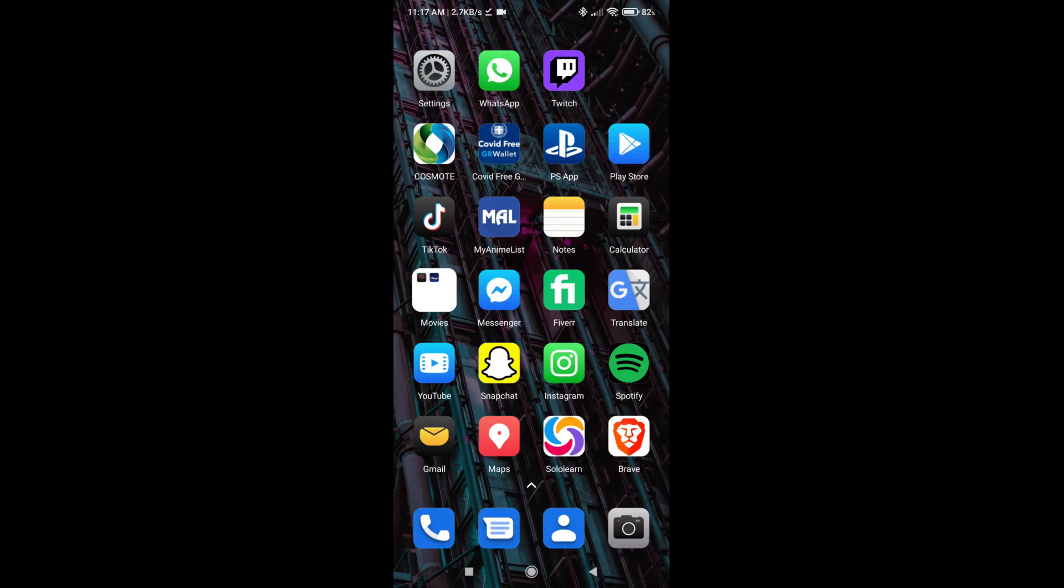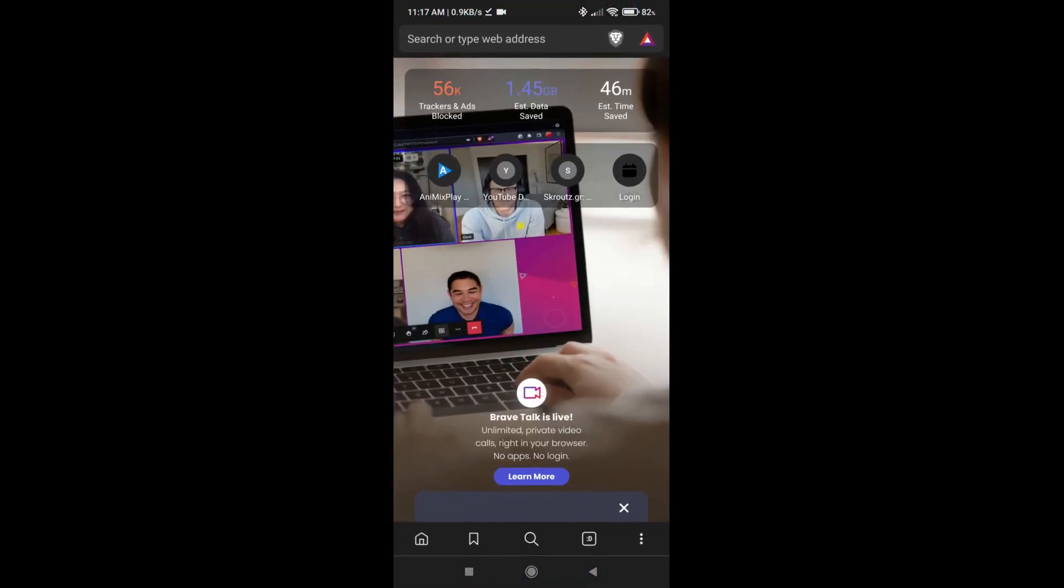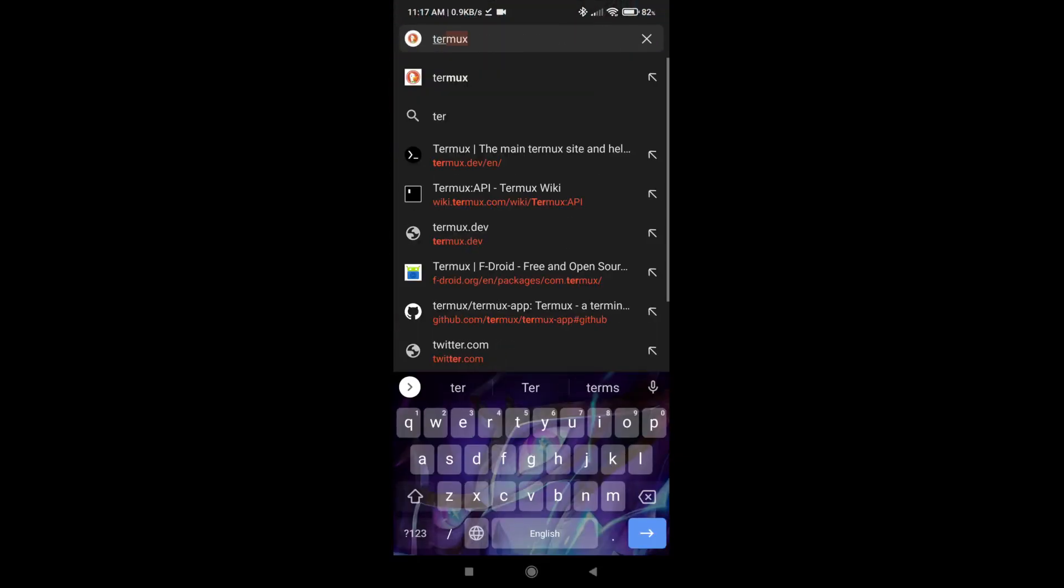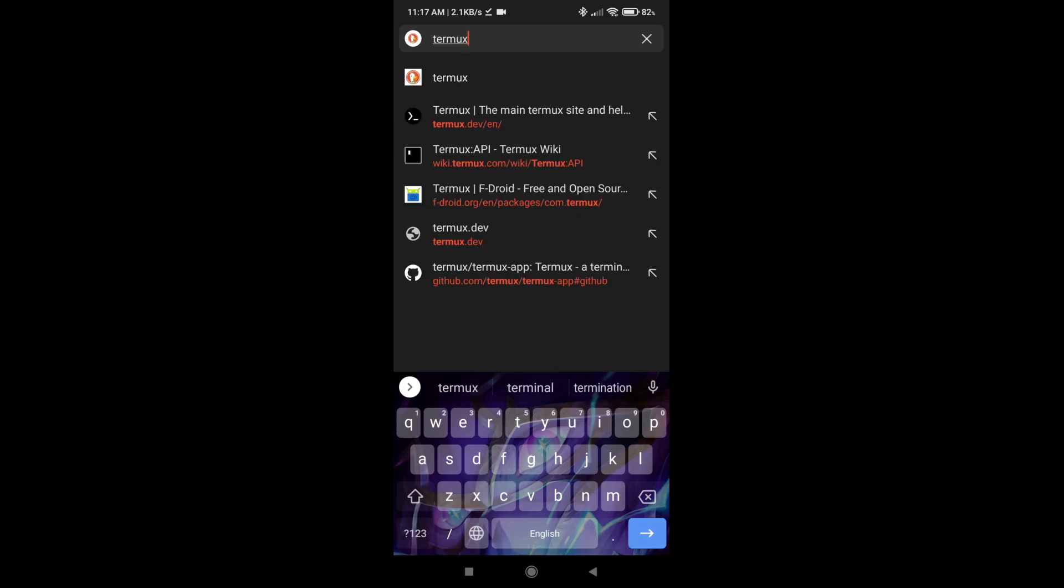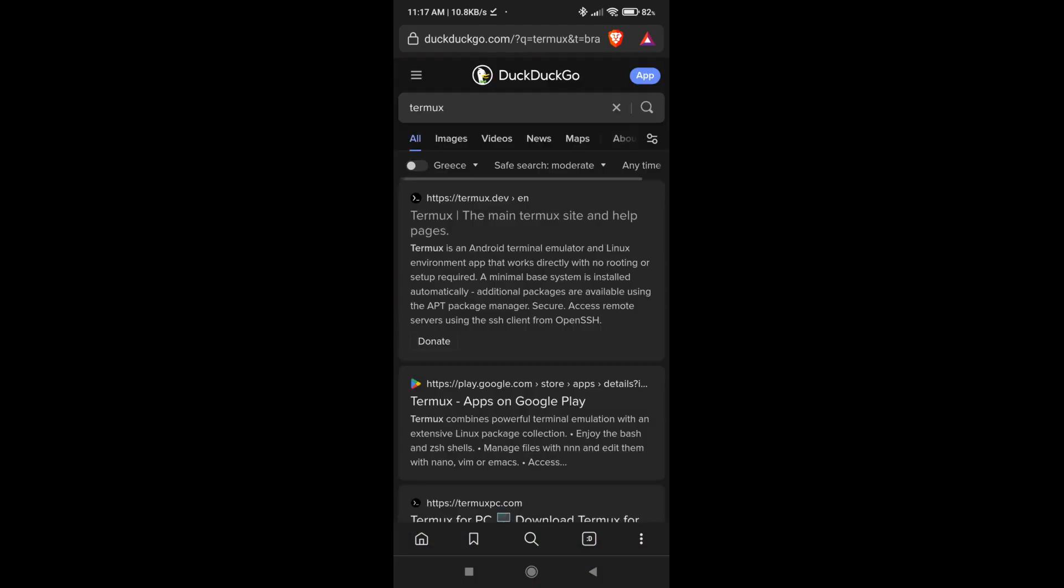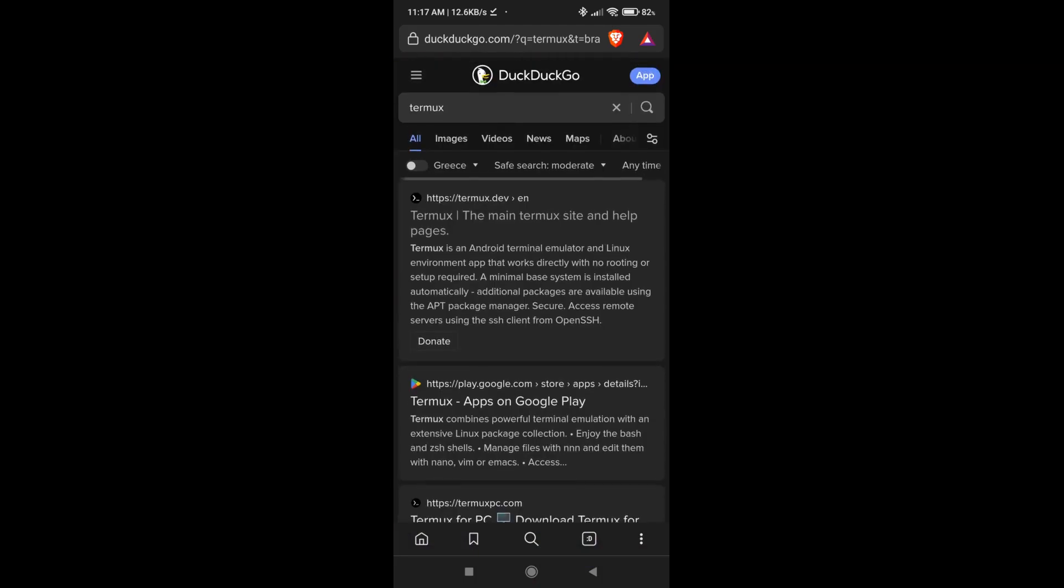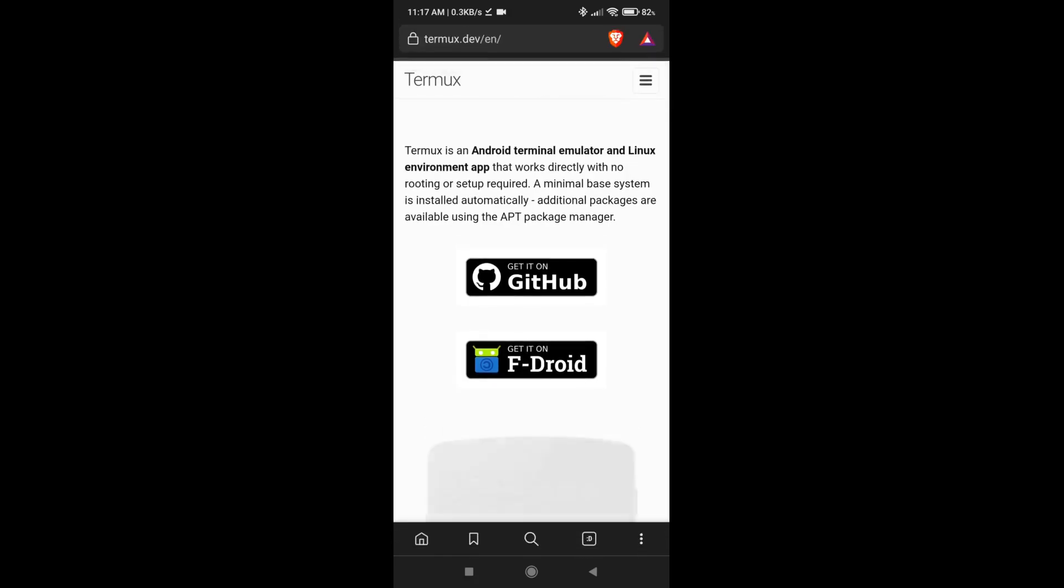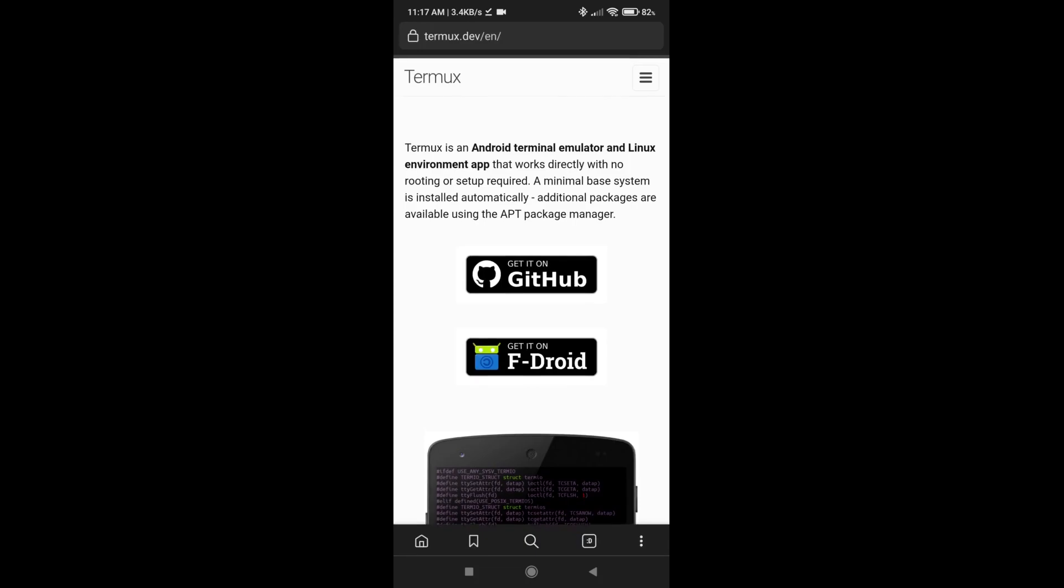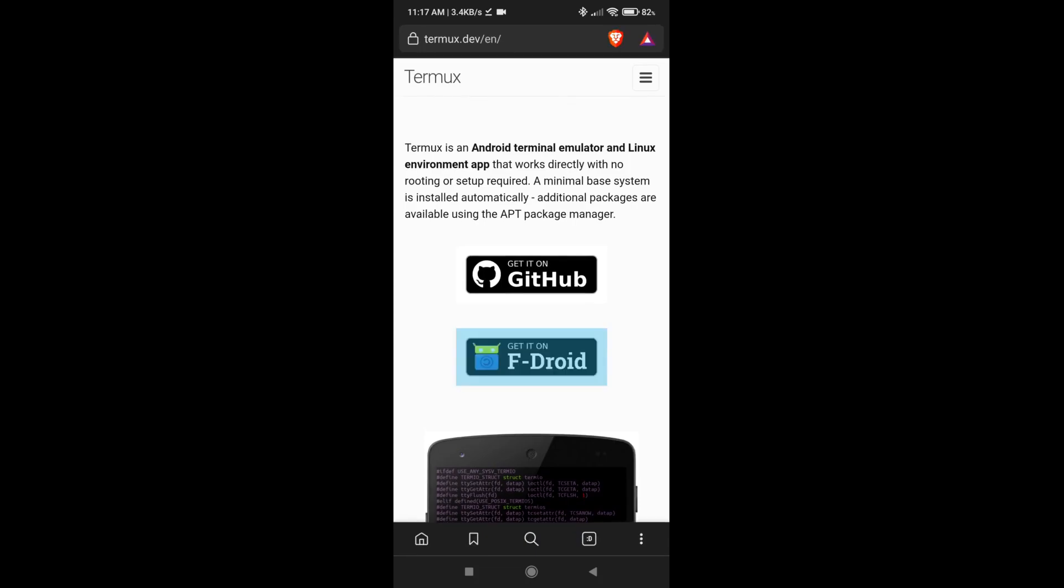We need to go to a browser and type in Termux. You can skip this part if you already have Termux installed, but if you don't, just type Termux and go to termux.dev. Do not download it from Play Store because there are some problems with that version. Then you can click on get it on F-Droid.